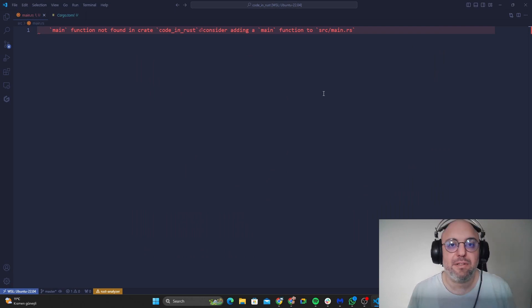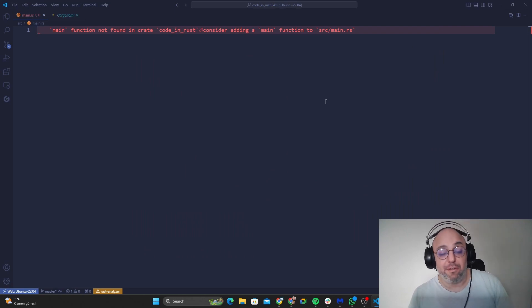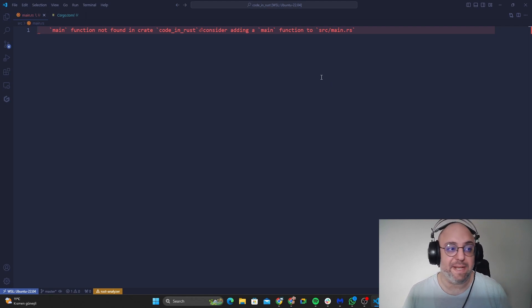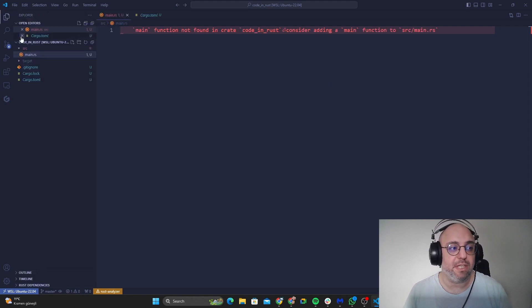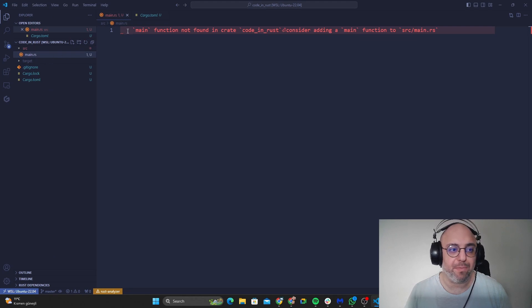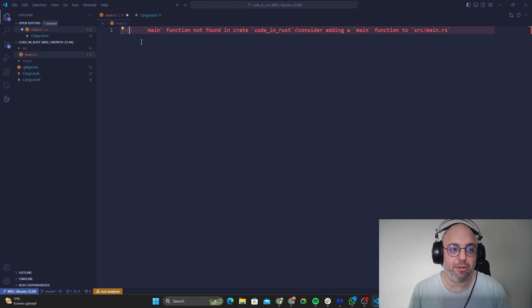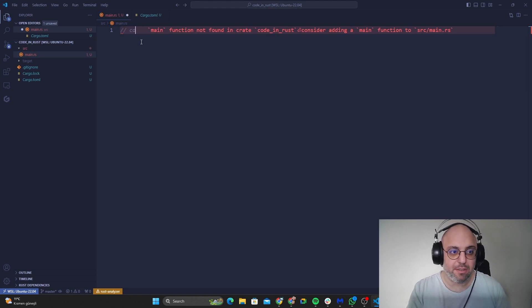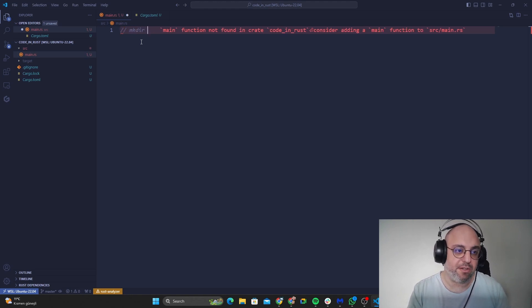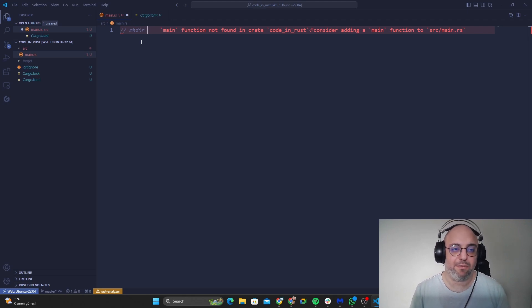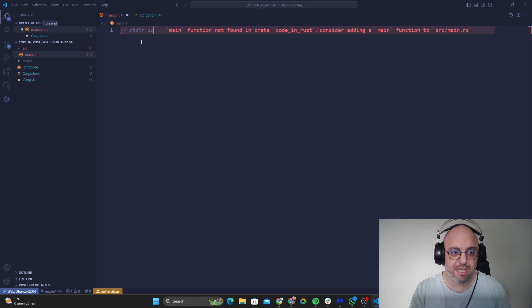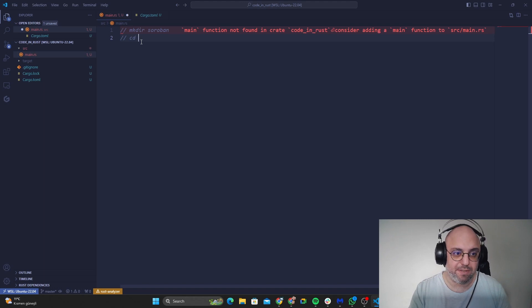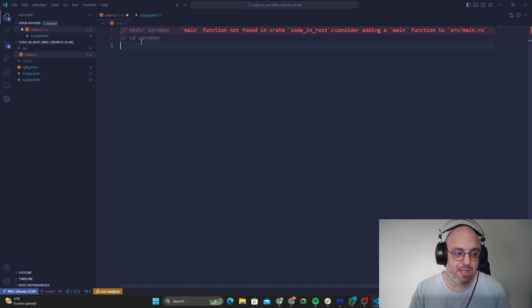Hello guys, welcome to our new video for Rust which is for Stellar's Soroban. This is actually I started a file in here. This is how you're going to do this. You're going to write first, you can create a file by writing mkdir for directory and you can name it Soroban if you wish, and what you need to do is just to go with cd Soroban.